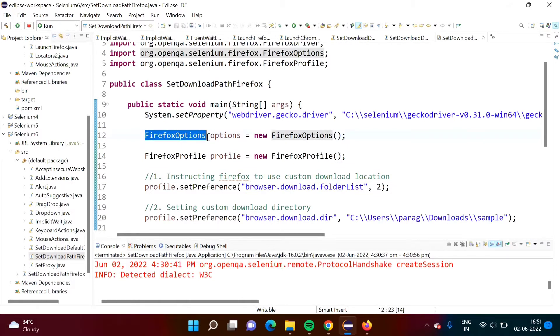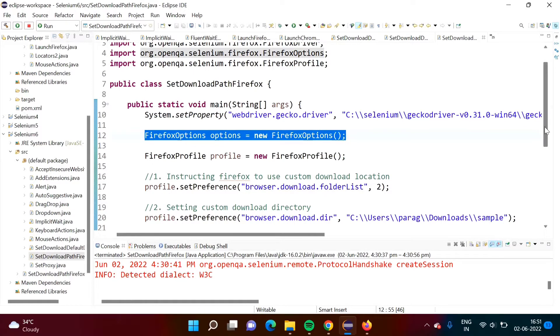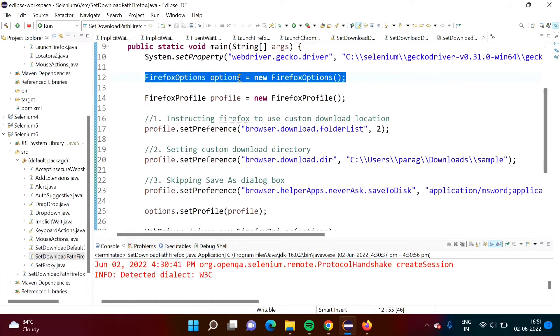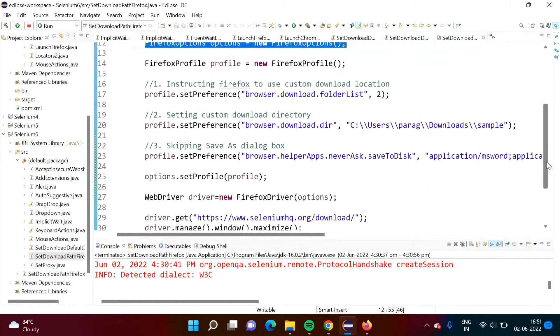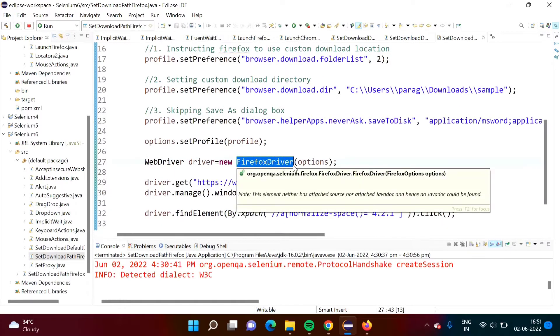Here we have a FirefoxOptions. So we are creating one object. Just like ChromeOptions class, this object we are passing to the constructor of this FirefoxDriver.